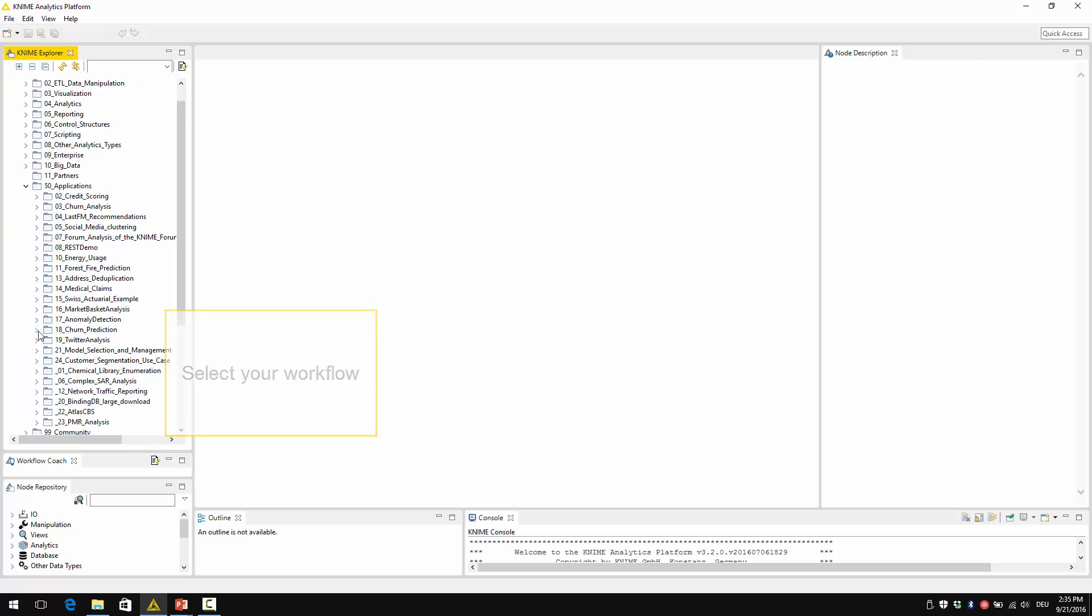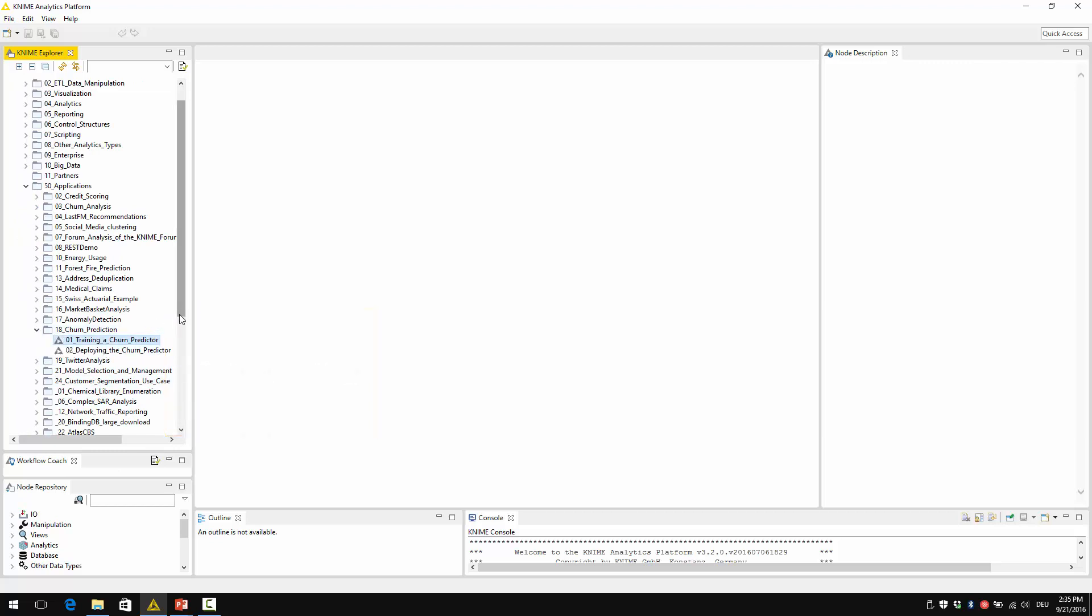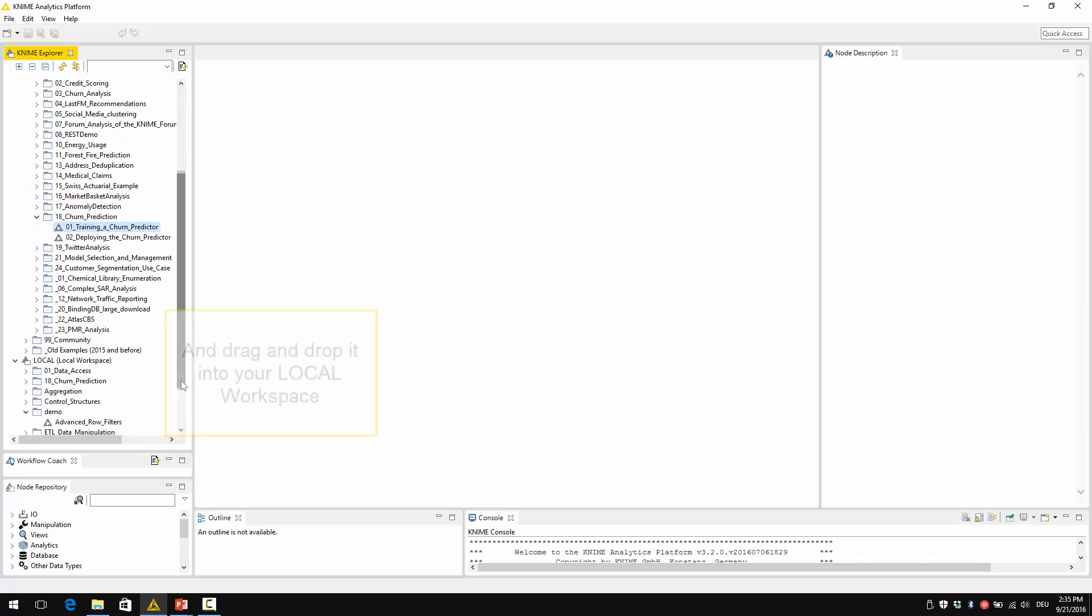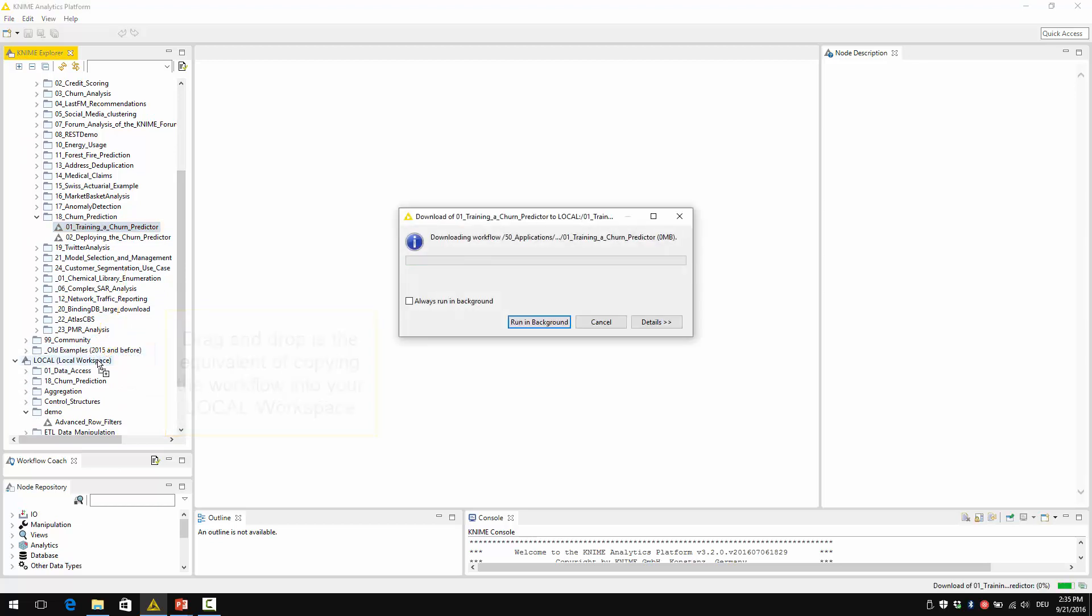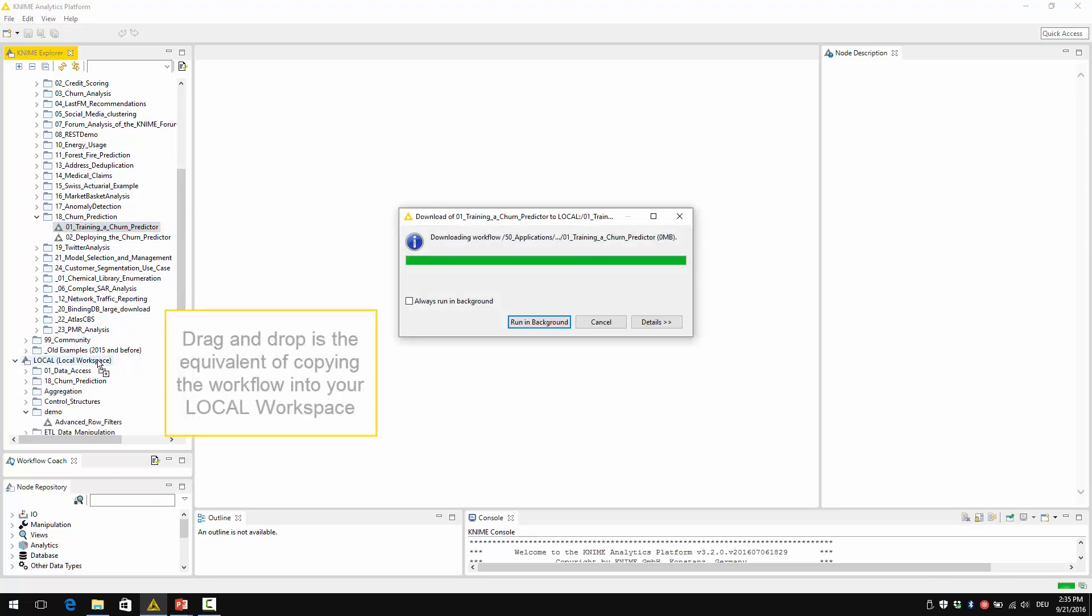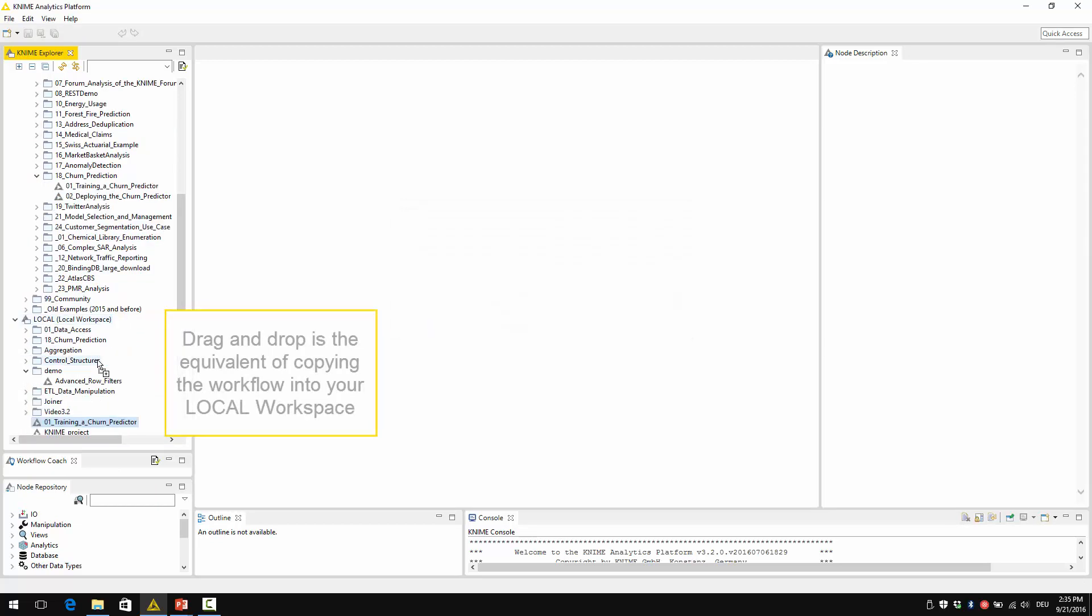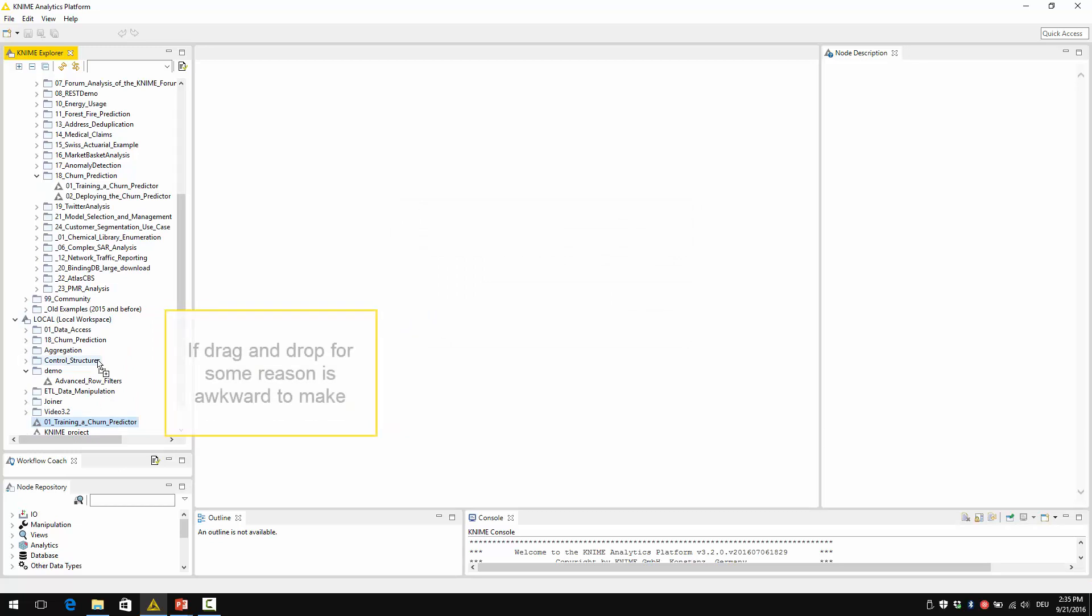So select your workflow, for example this one, and now drag and drop it into your local workspace. Drag and drop is the equivalent of copying the workflow into your local workspace. If drag and drop for some reason is awkward to make, then just right-click.